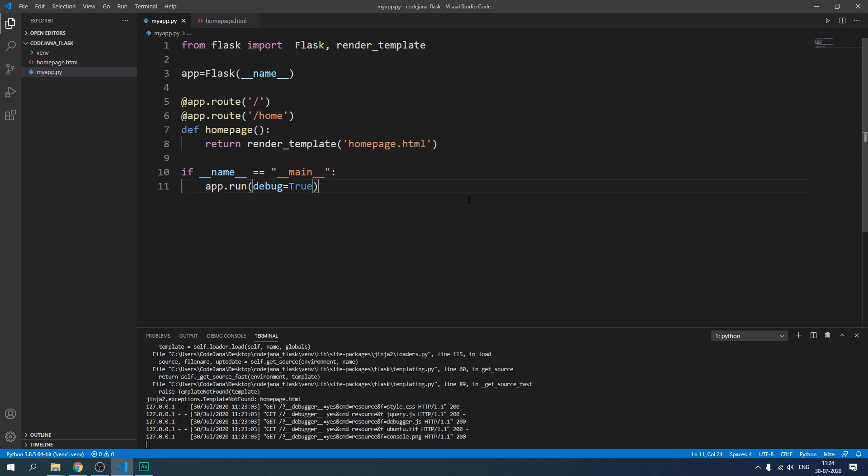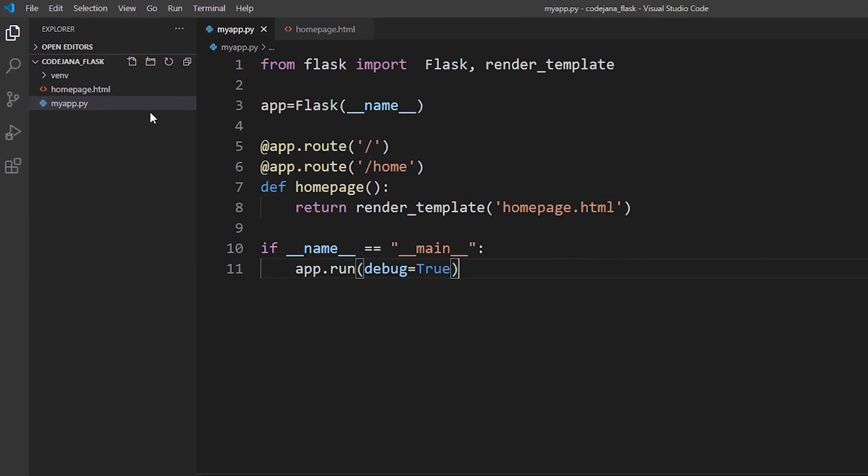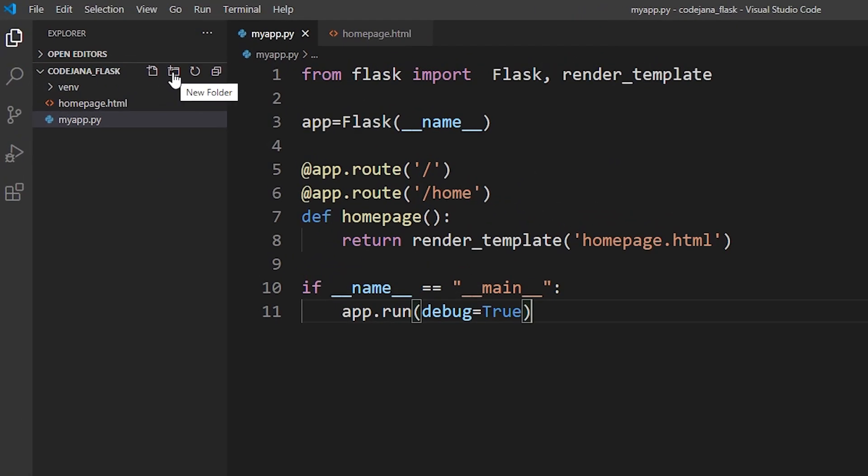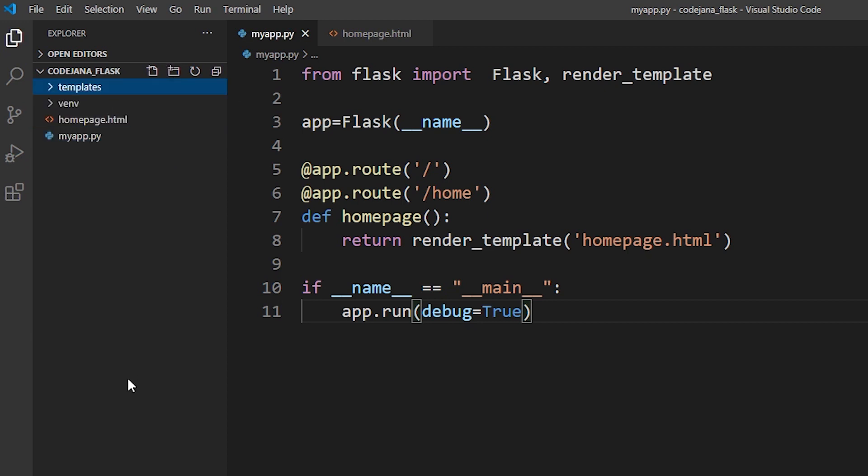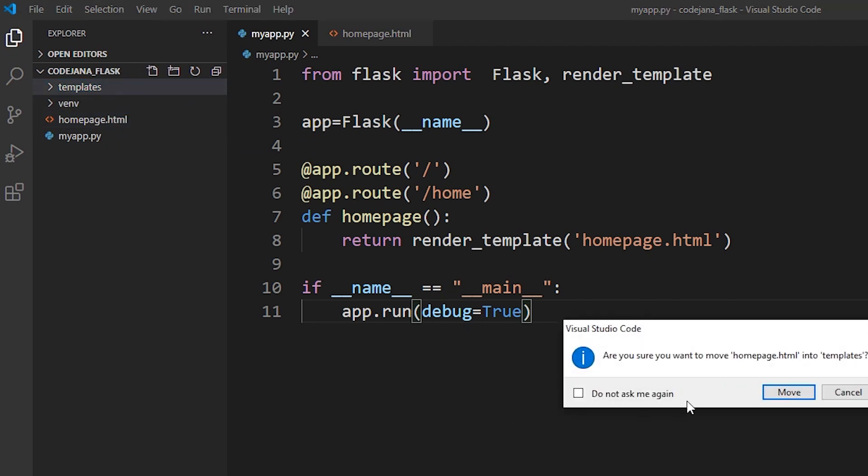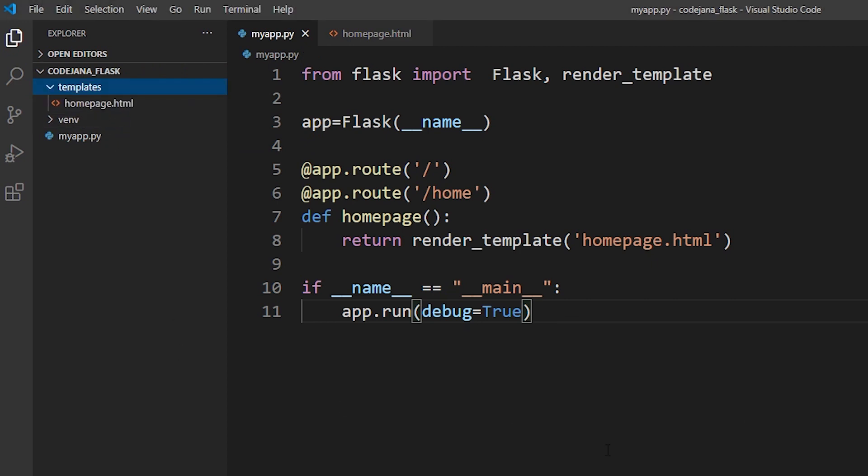This is what happens when you don't follow a particular layout that Flask is expecting. Don't worry it's an easy fix. We are just going to create a templates folder and move our homepage.html inside of that. So let's click on new folder. Create a templates folder and then move homepage.html inside templates. All right. You don't need to restart your server again.